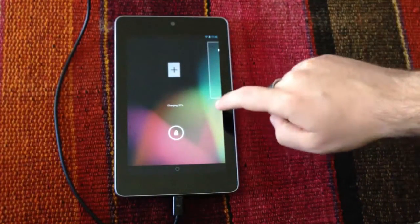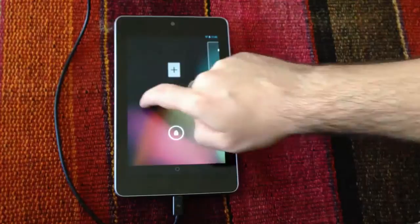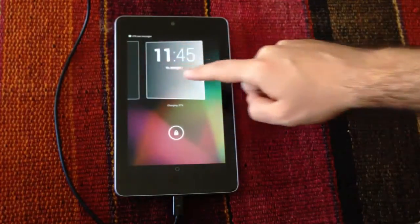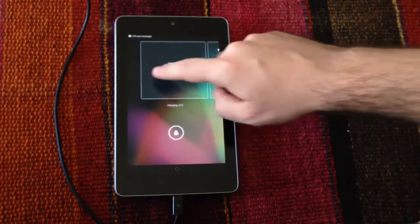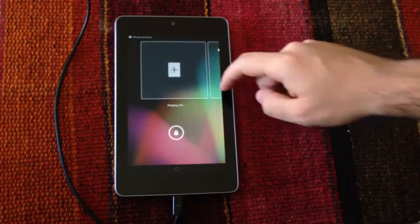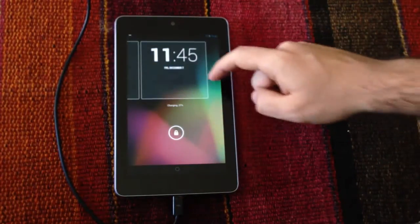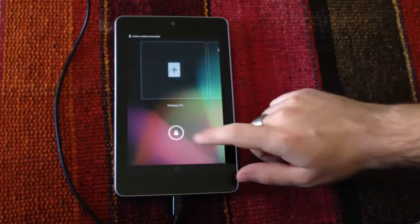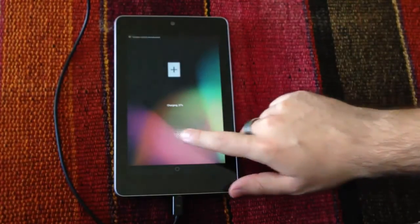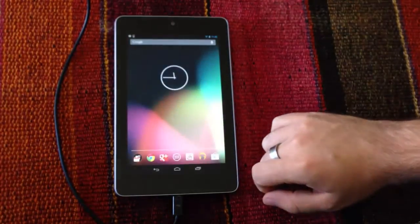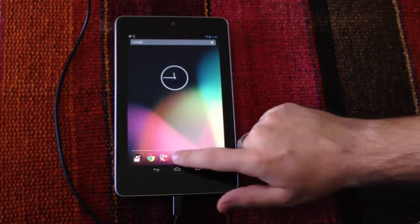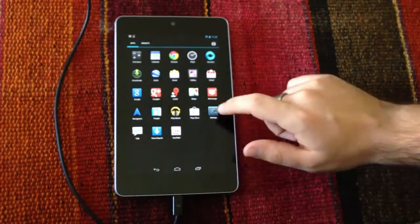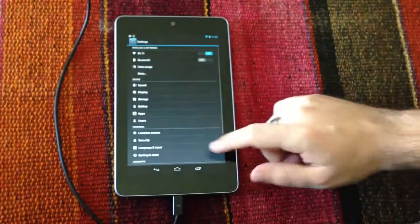This is the lock screen of Android 4.2. Here it goes. It's pretty cool. We're going to check the Android version right here.